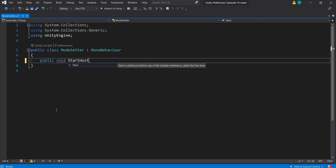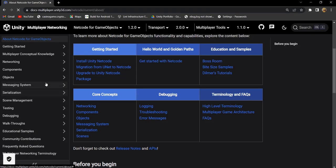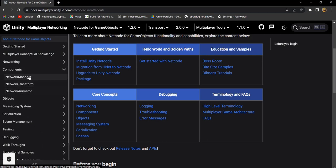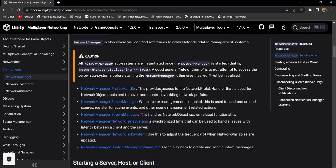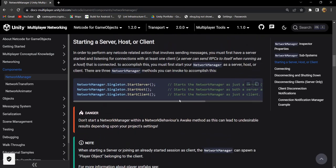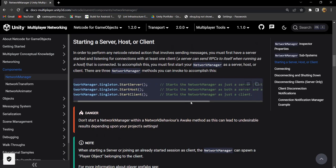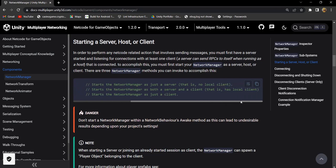Let's write two functions and name them as start host and start client. Now we are checking the documentation of Unity Network to see how to start as host or start as client. For starting as host or client, we need to use NetworkManager and call NetworkManager.Singleton.StartClient or StartHost.